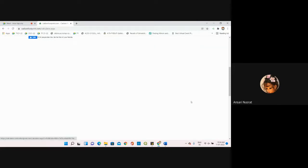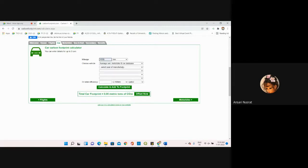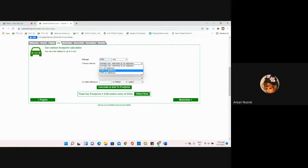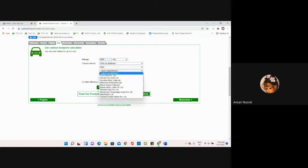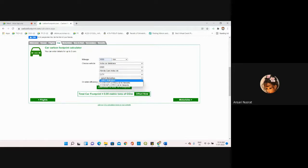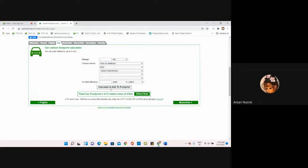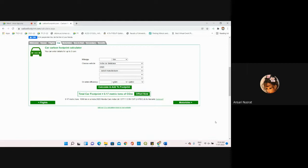Suppose I've traveled a thousand kilometers through car. Which vehicle did I use? Indian car database 2020, suppose I've used Honda. Calculate and add to footprint. Total car footprint has been calculated.